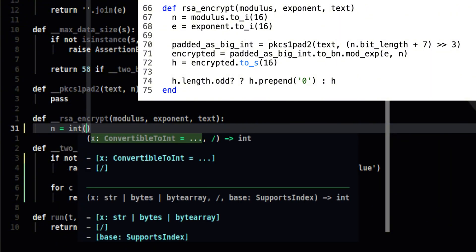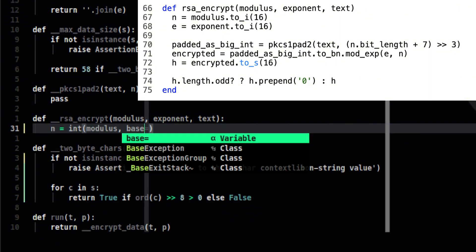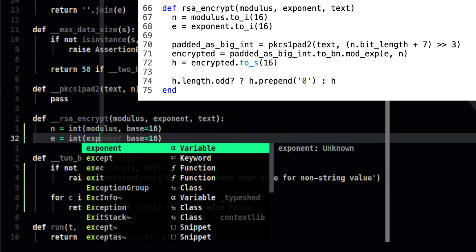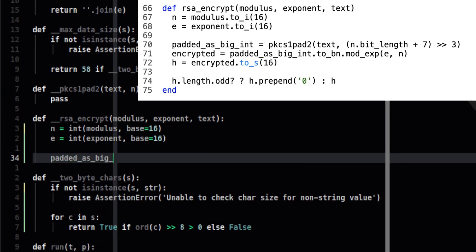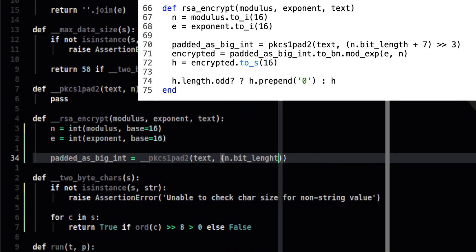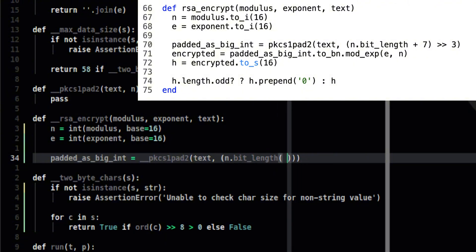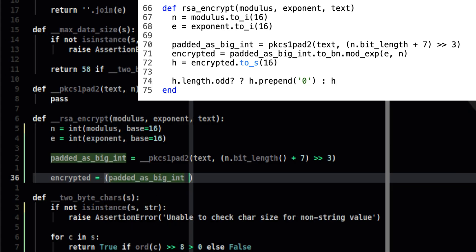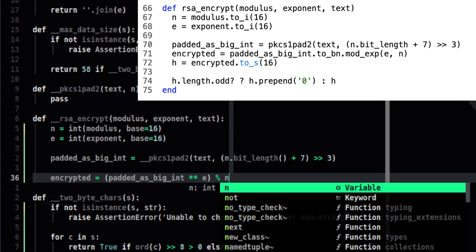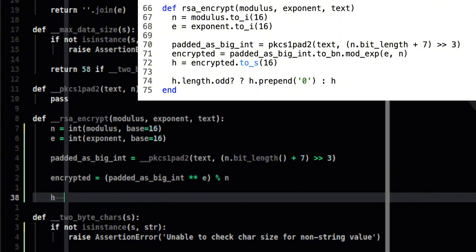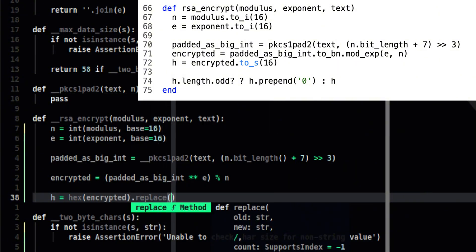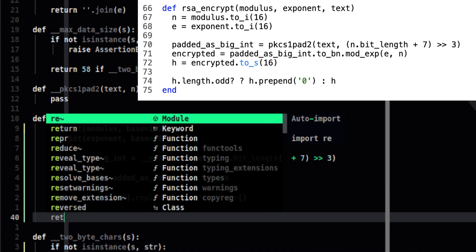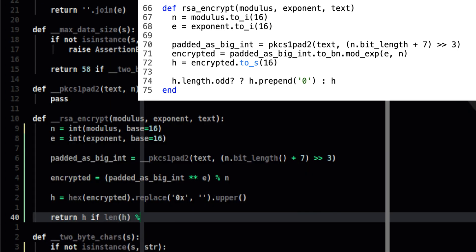Let's convert first the modulus and exponent to base 10 or decimal. We can easily do that in Python using int function. We just need to specify the source base, which is 16. After that, we will create our padded_as_big_int variable which is a result of the pkcs1_pad2 function. Nothing interesting on this part as the format is almost the same as the Ruby counterpart. Just do note of the function names that are changing between Ruby and Python. Then next is to perform the actual encryption and store the result in a variable as well.